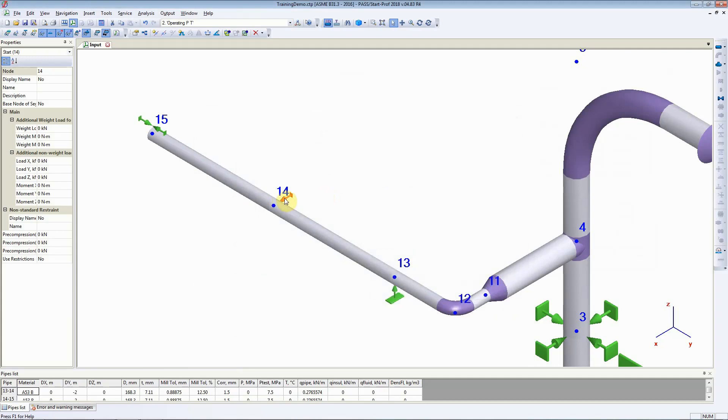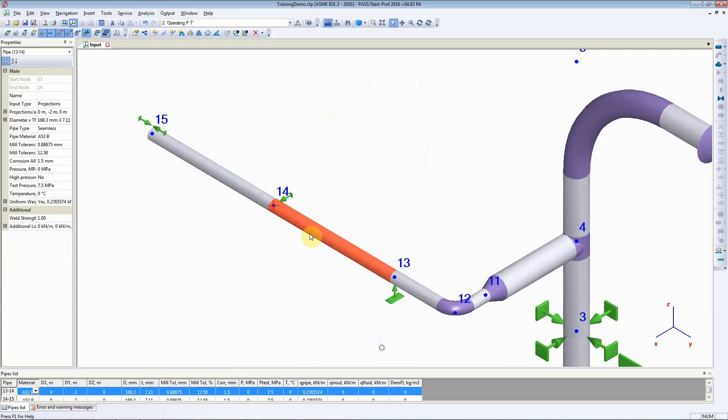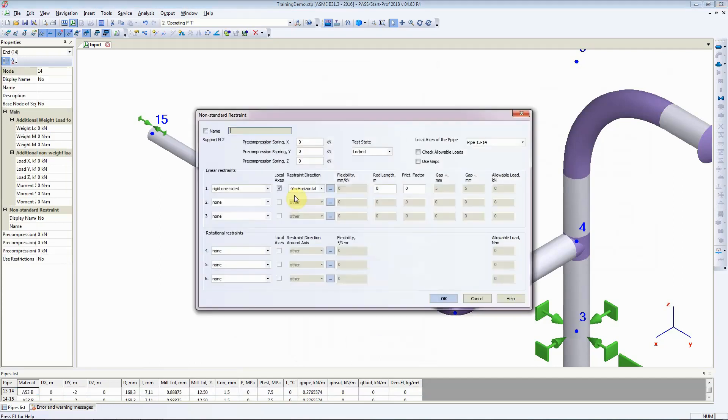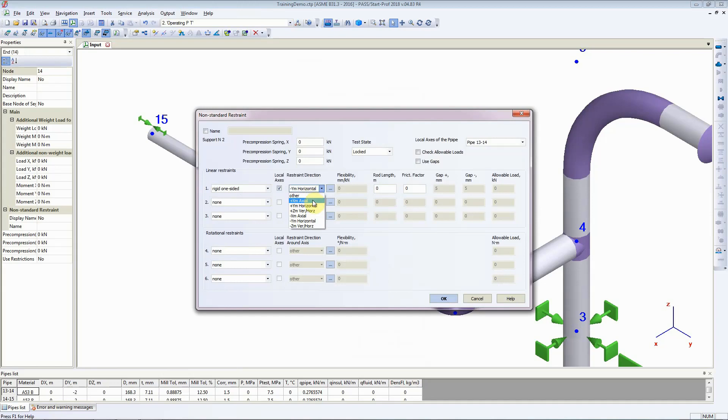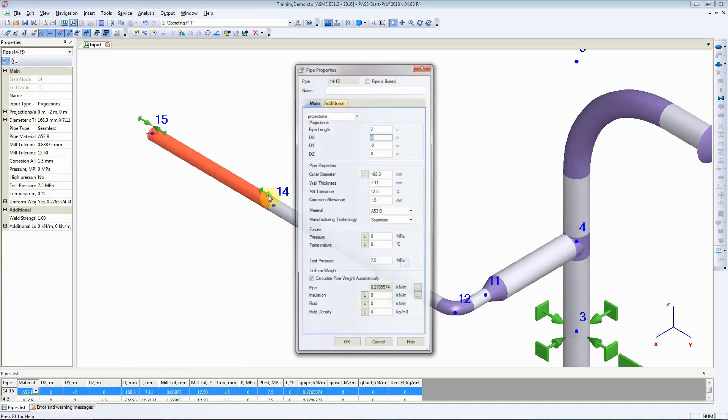Similarly, we can place a line stop in a single direction. Instead of minus YM, select plus XM and click on OK and StartProf adds a single direction support or a line stop at that location.